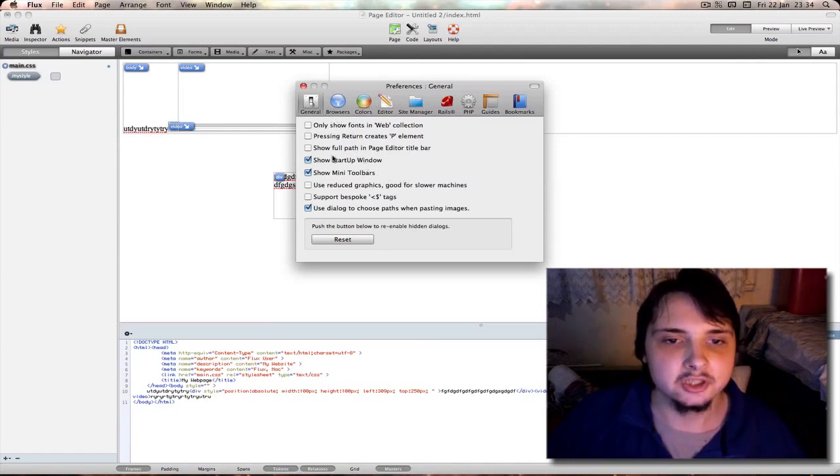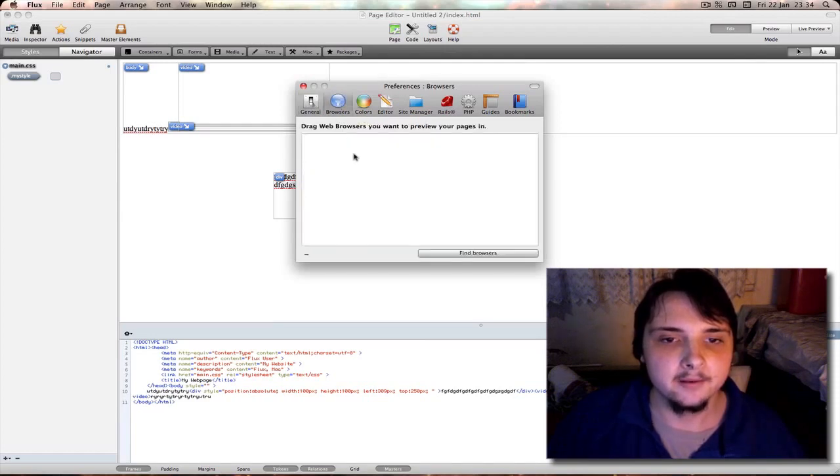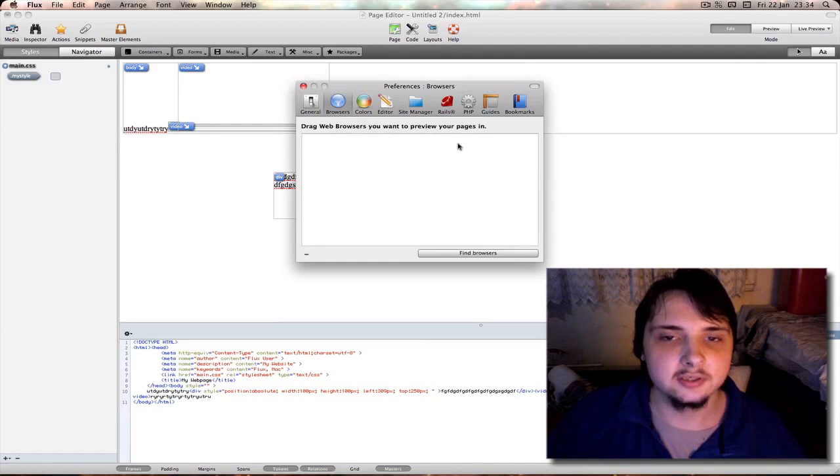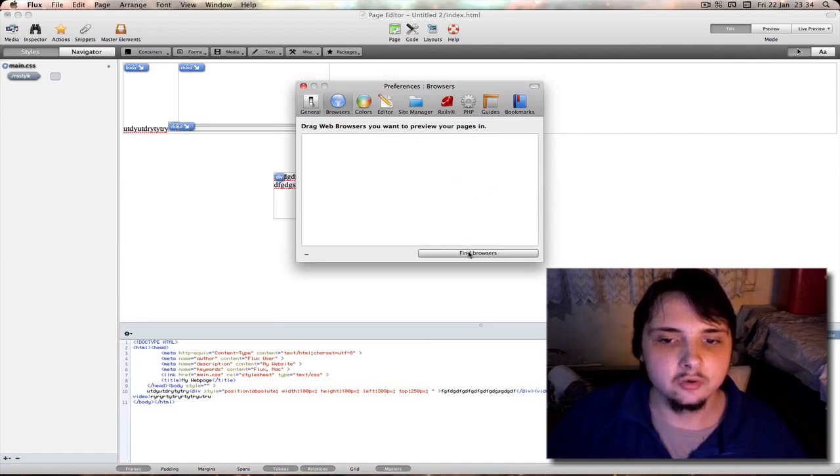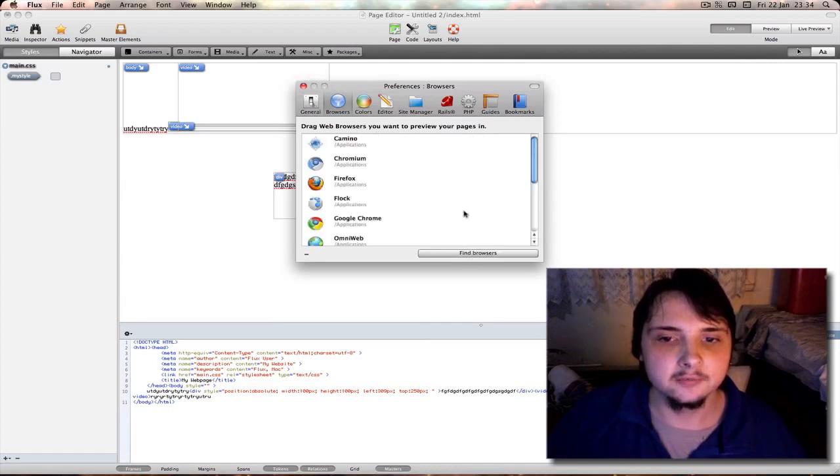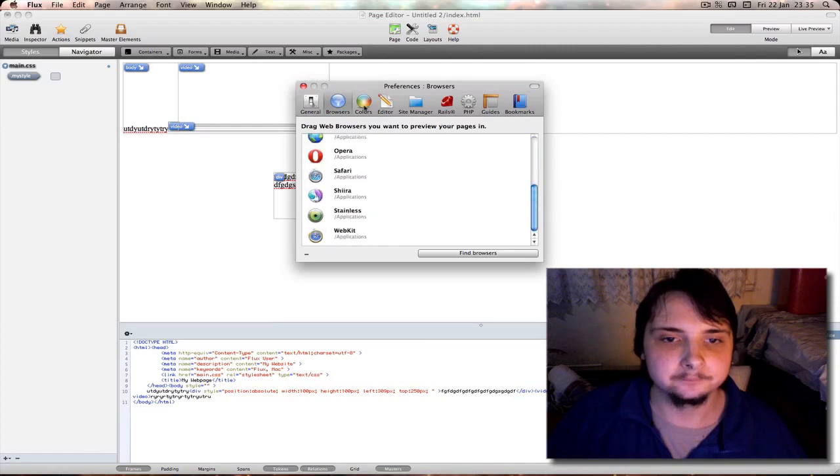Here's your general preferences, things like do you want to show the startup window by default when you open the program or not. Browsers - what browsers you want to use to preview in. As you see there's none by default. You can drag a browser here or hit find. As you can see, just by hitting find it's automatically populated the list by itself. That's very handy that it will actually find them by itself.